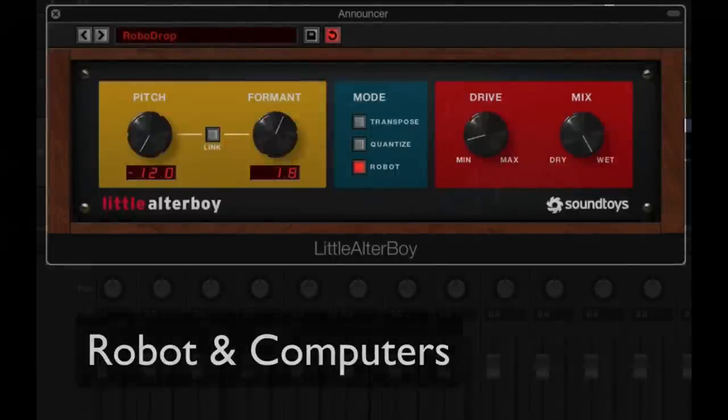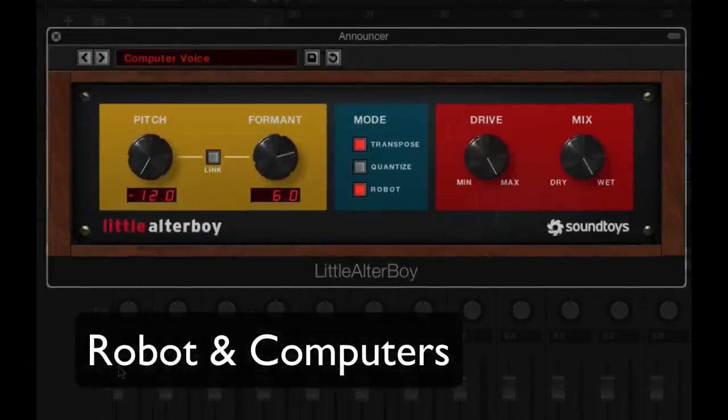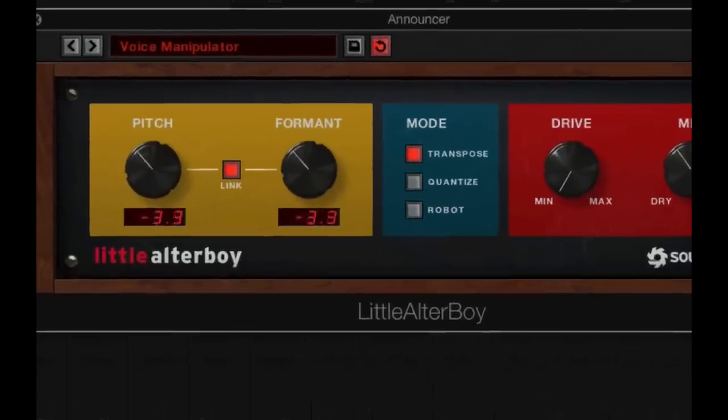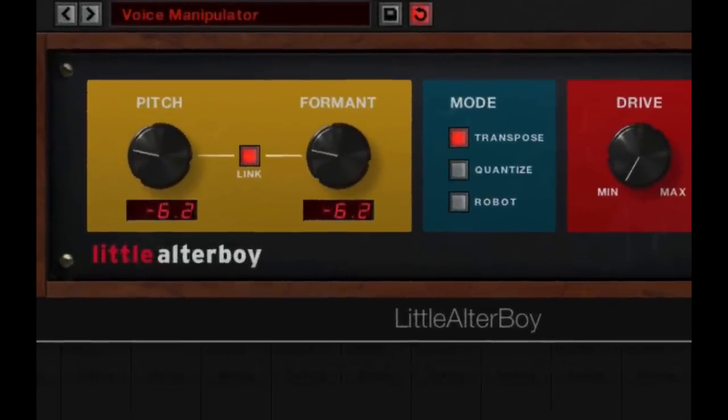Robot voices are here. This computer will self-destruct in five minutes. Little Alterboy — get it now and get altered.